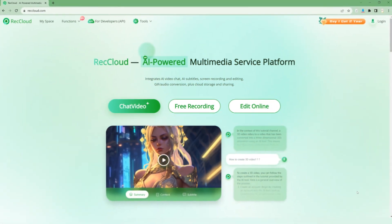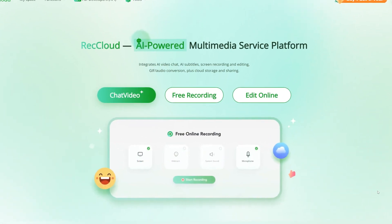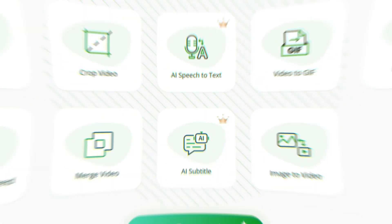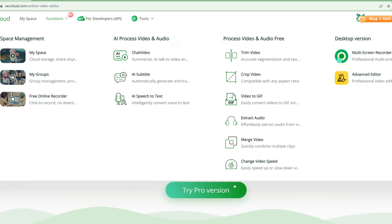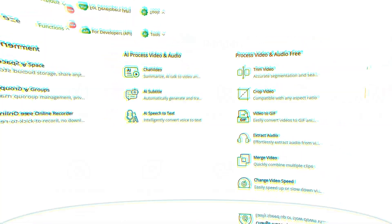RecCloud, an AI-driven all-round multimedia service platform, packed with features like free recording, video editing, AI speech-to-text, AI subtitle, AI chat video, video upload, and sharing.